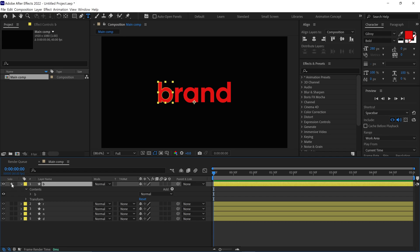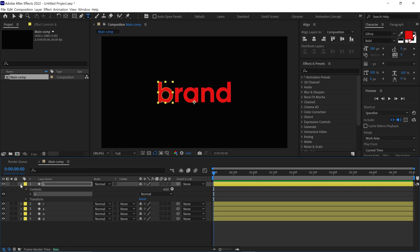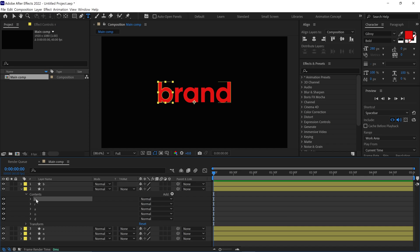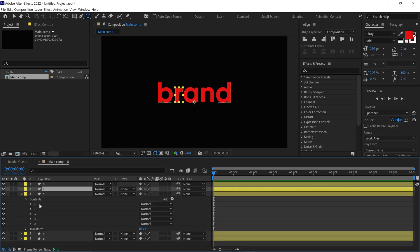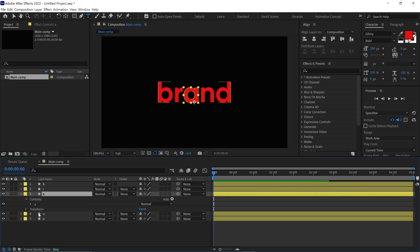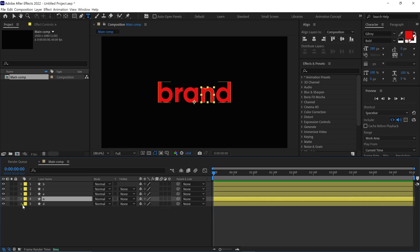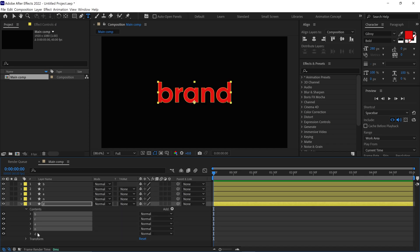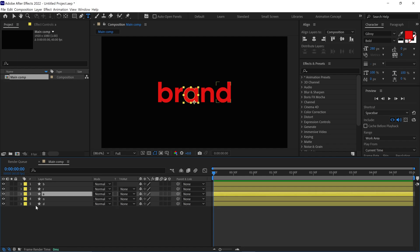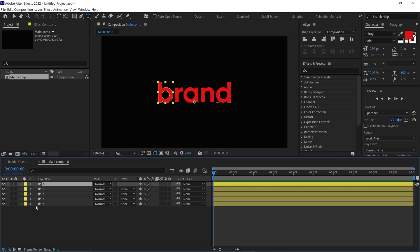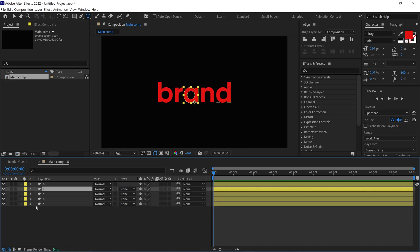If I solo this layer, you can see there is only one letter left in this layer. Next, repeat this process with the rest of the layers. Now we have layers and each layer has a single letter.